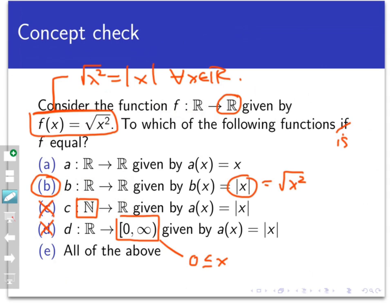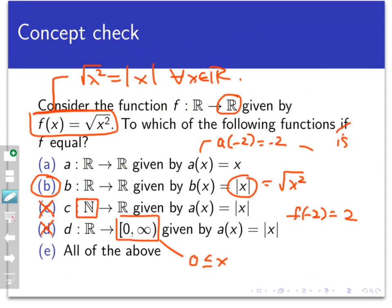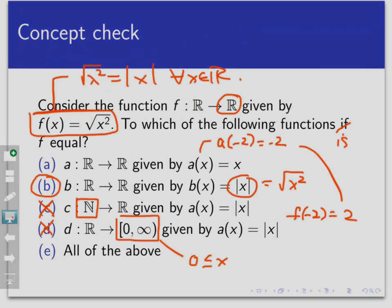Finally, function a is not equal to function f. Even though they have the same domain and the same co-domain, they don't always produce the same outputs. For example, a of negative two is negative two, but f of negative two would be equal to positive two. So they don't always produce the same output on every single input. To recap, two functions are equal if and only if their domains are equal, their co-domains are equal, and they produce the same output at every point. And that's what it means for two functions to be equal. Thanks for watching.